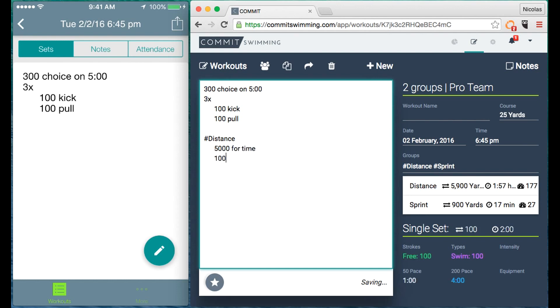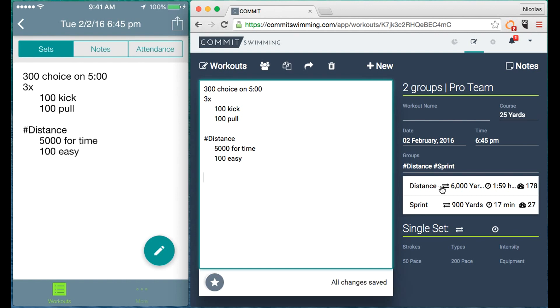Let's do 100 easy after that. Don't necessarily recommend this, but you'll notice how the data here is updated. Now the distance group is 6,000 yards, the sprint group is still at the 900.